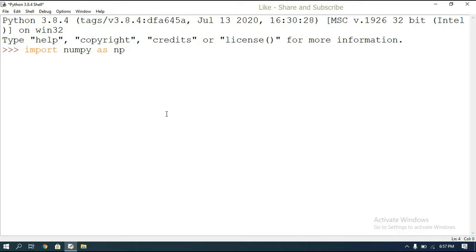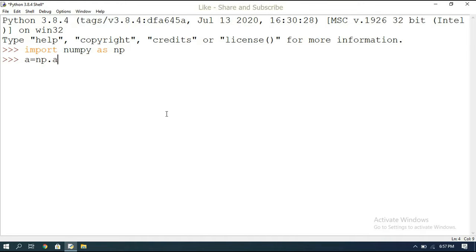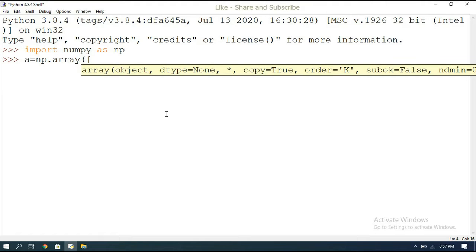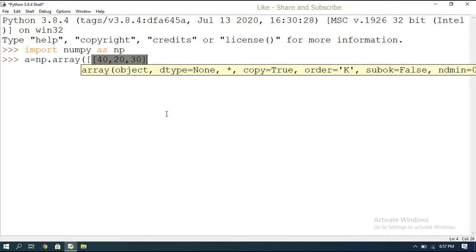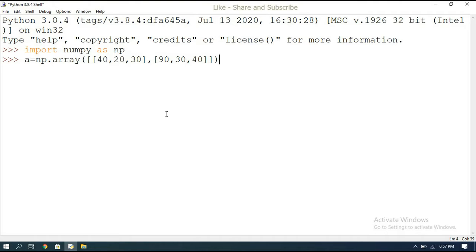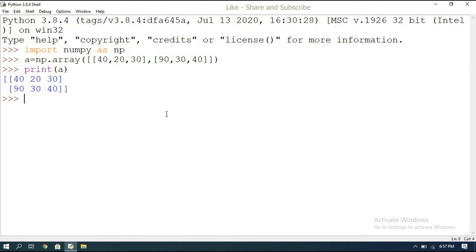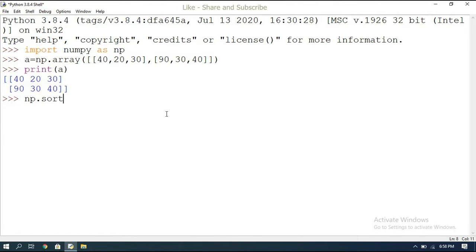With numpy imported as np, we create an array: a = np.array([[40, 30, 20, 50], [50, 30, 90, 40, 40, 30, 40]]). Actually, let's take a two-dimensional array with a few elements. After defining the array, we print a to verify its contents.